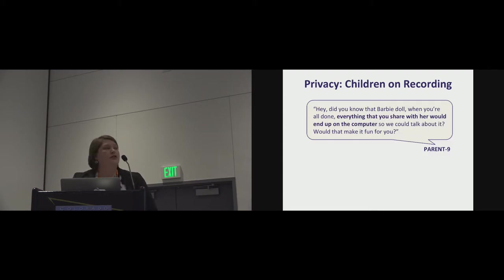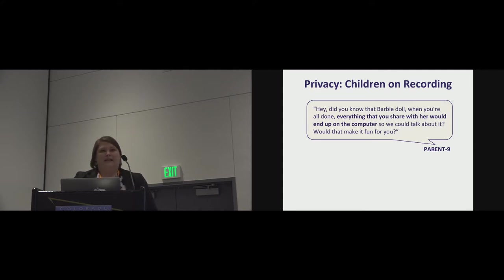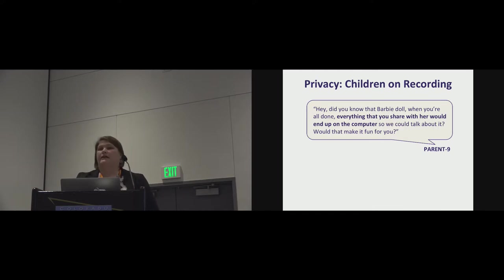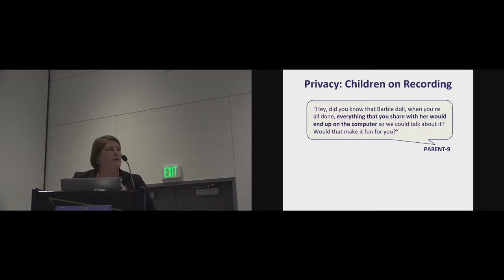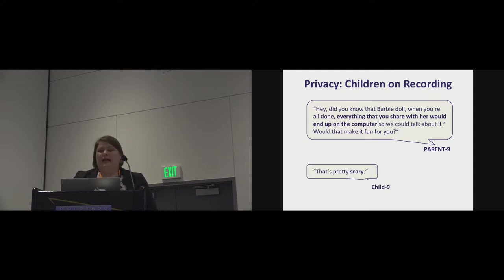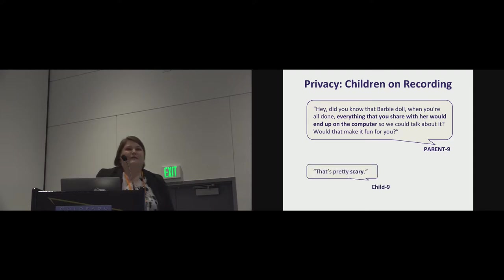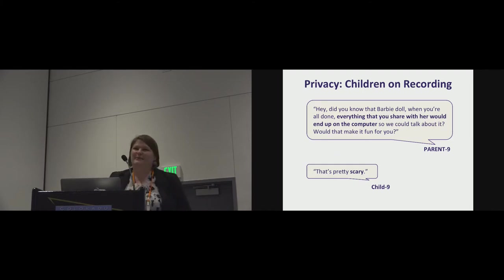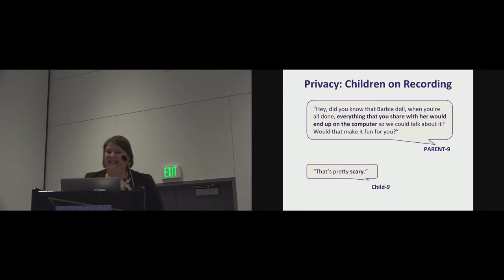And children had opinions on recording as well. All of the parents were asked about the recording, and two of the parents said they would absolutely tell their child that this toy records. Mind you, it's not clear when you're playing with this toy that you're going to be recorded. So this parent, in telling the child, everything you share with the doll will end up on the computer, would that make it fun for you? And the child did not think it would be fun. In fact, they thought that would be pretty scary.